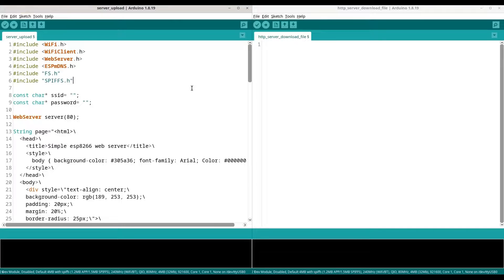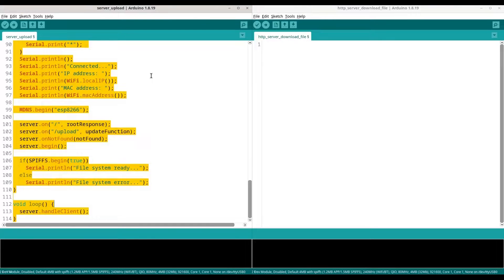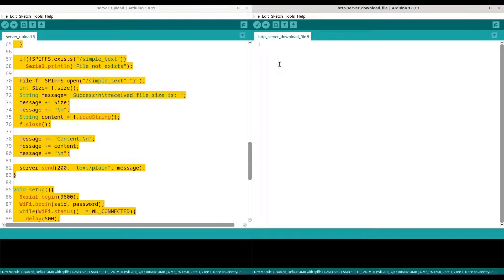On the left side you can see code from our previous episode and the server upload document. In our previous episode we dealt with uploading a file to our server, and now we are going to do the other way around. I'm just going to copy this entire code and change a few details in order to get what we want.